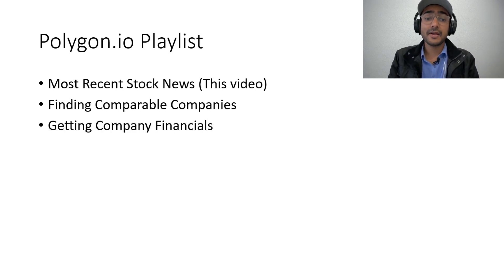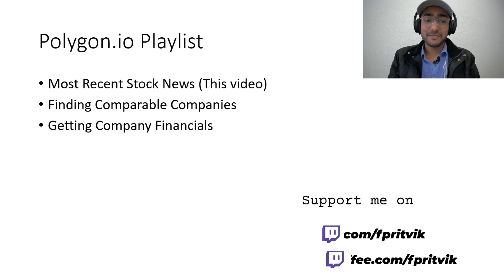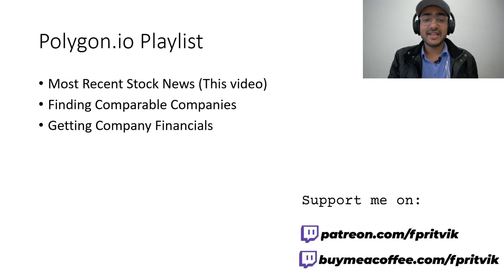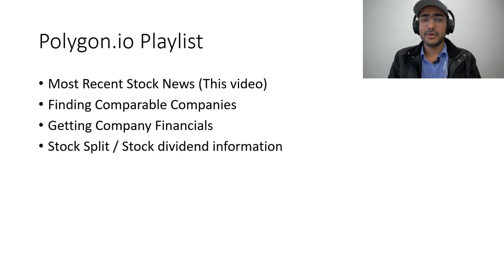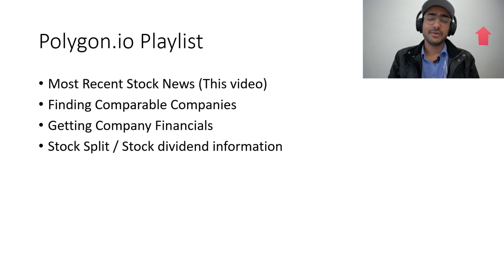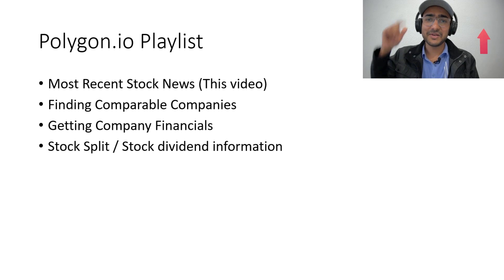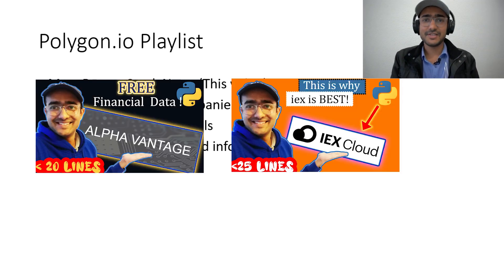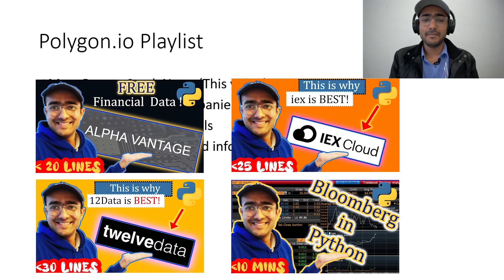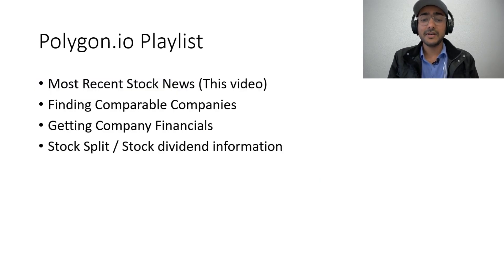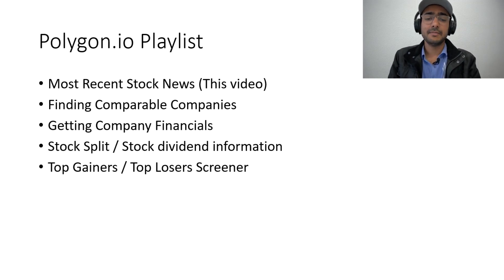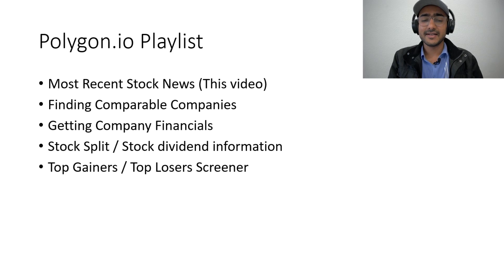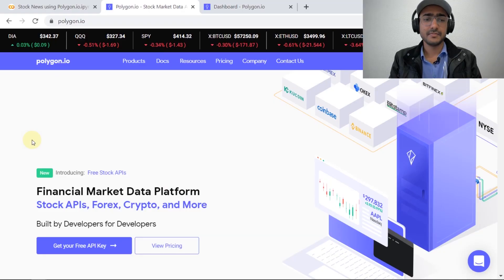This is a playlist with many upcoming videos related to the polygon.io package. The videos are: first, the most recent stock news which is this video itself; second, finding comparable companies which can be used for investment banking purposes; third, getting company financials; fourth, stock split and stock dividend information; and fifth, making a screener of top gainers and top losers using polygon.io.